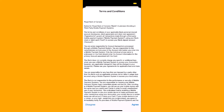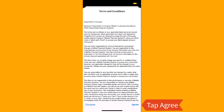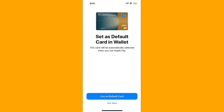Lastly, read and understand the terms and conditions. After that, tap on Agree. It will then ask you if you wish to set it as a default card and wallet — just tap on the option you want to select.